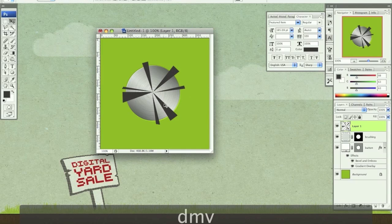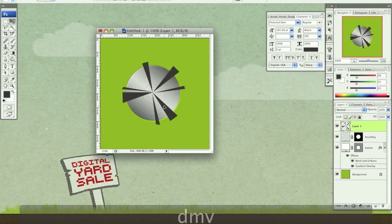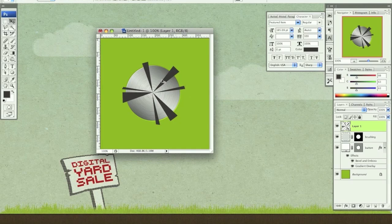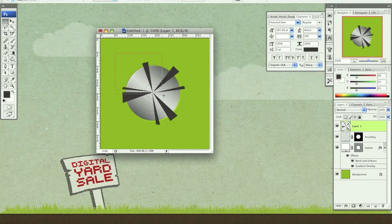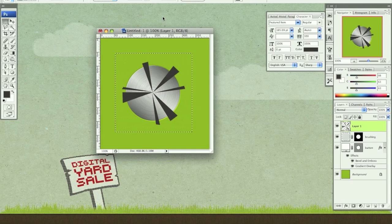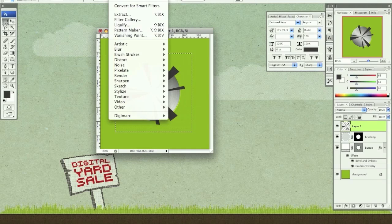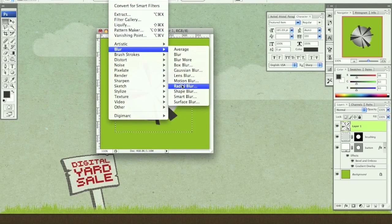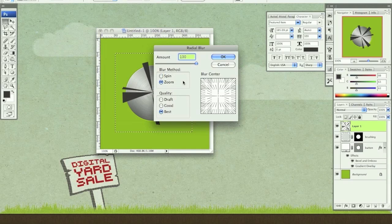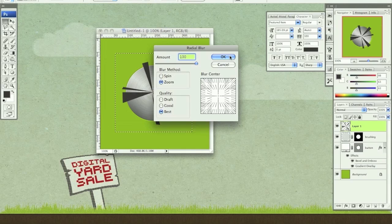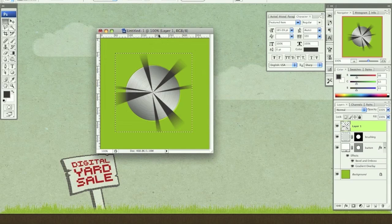Now you want to make sure that these points are kind of in the center where that circle is. I'm going to hit my marquee tool, my rectangle marquee. I'm going to draw a square around this. Try to get it as centered as possible. I'm going to go to filter, blur, radial blur, zoom at 100 at best quality. Click OK.